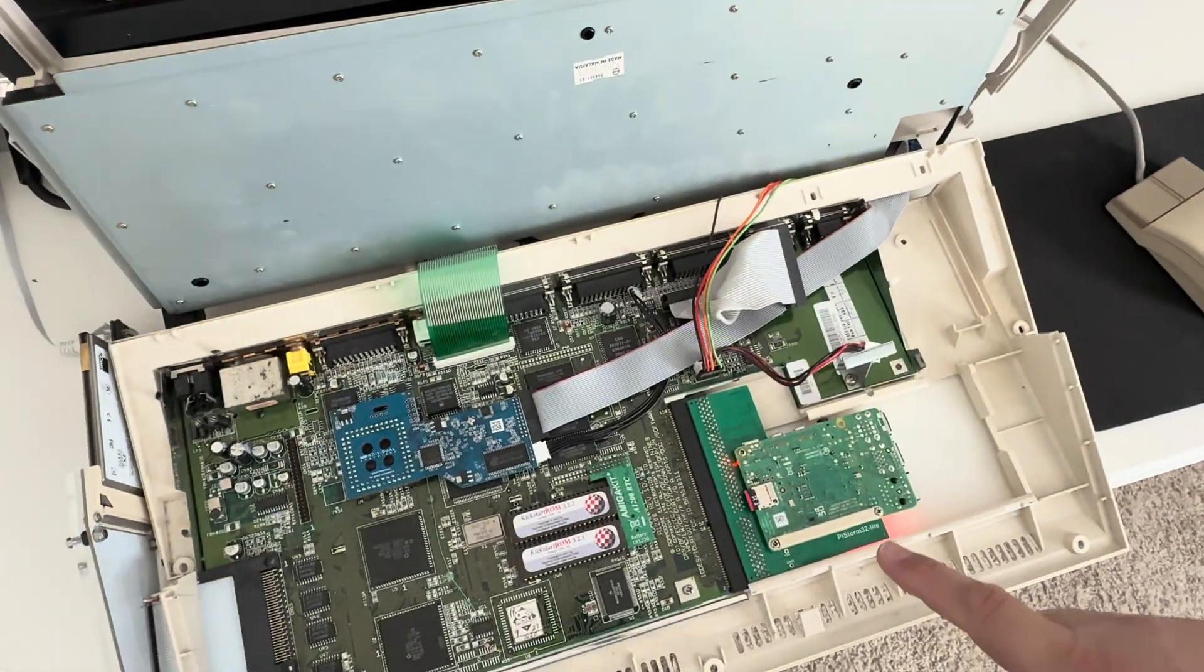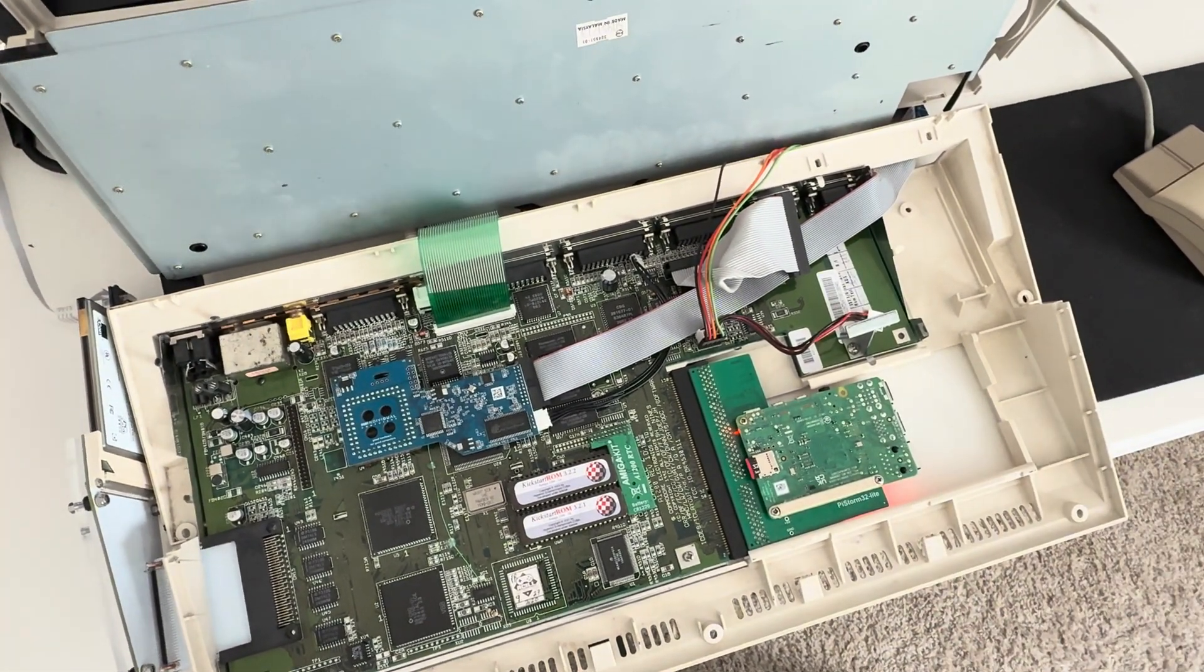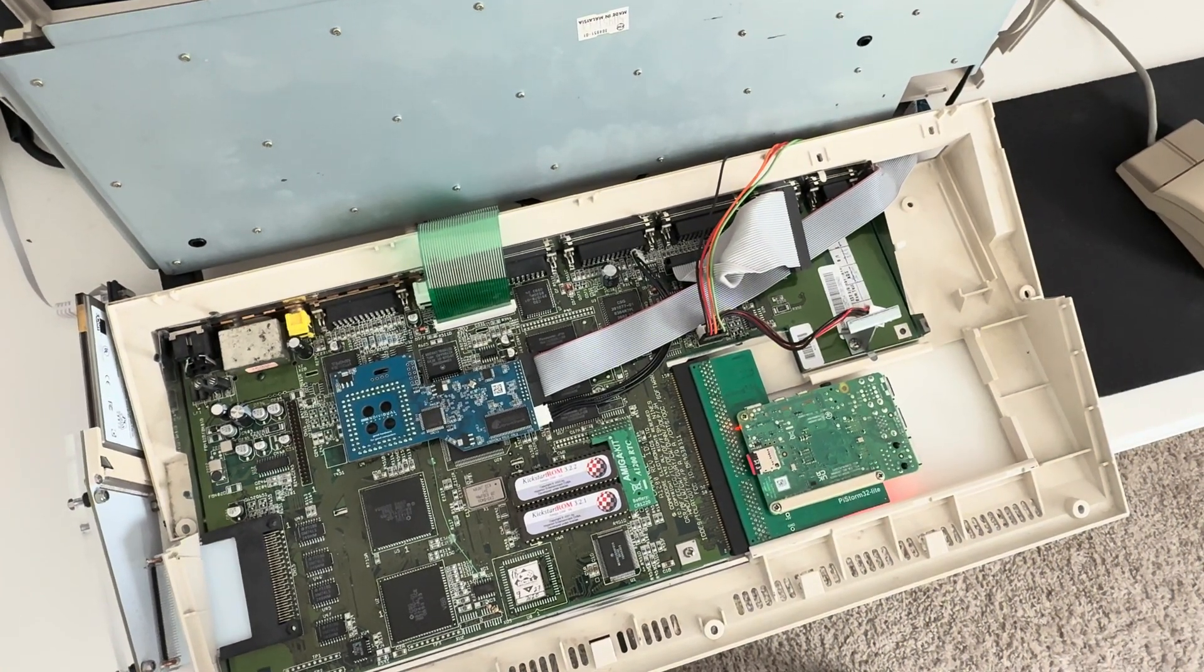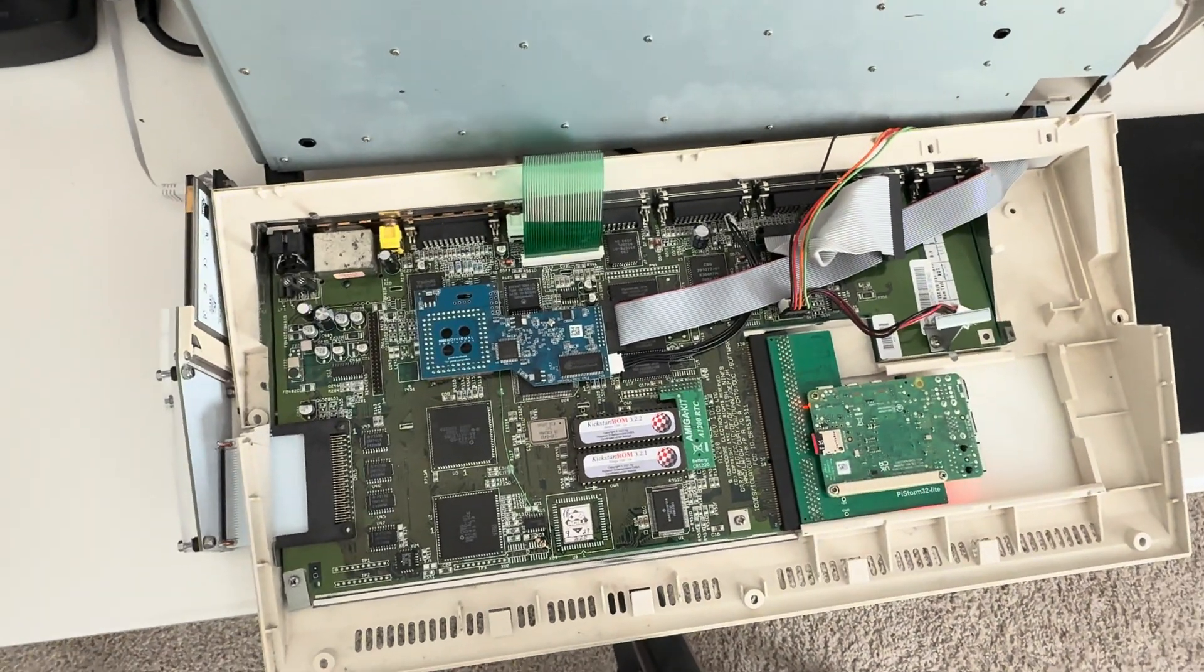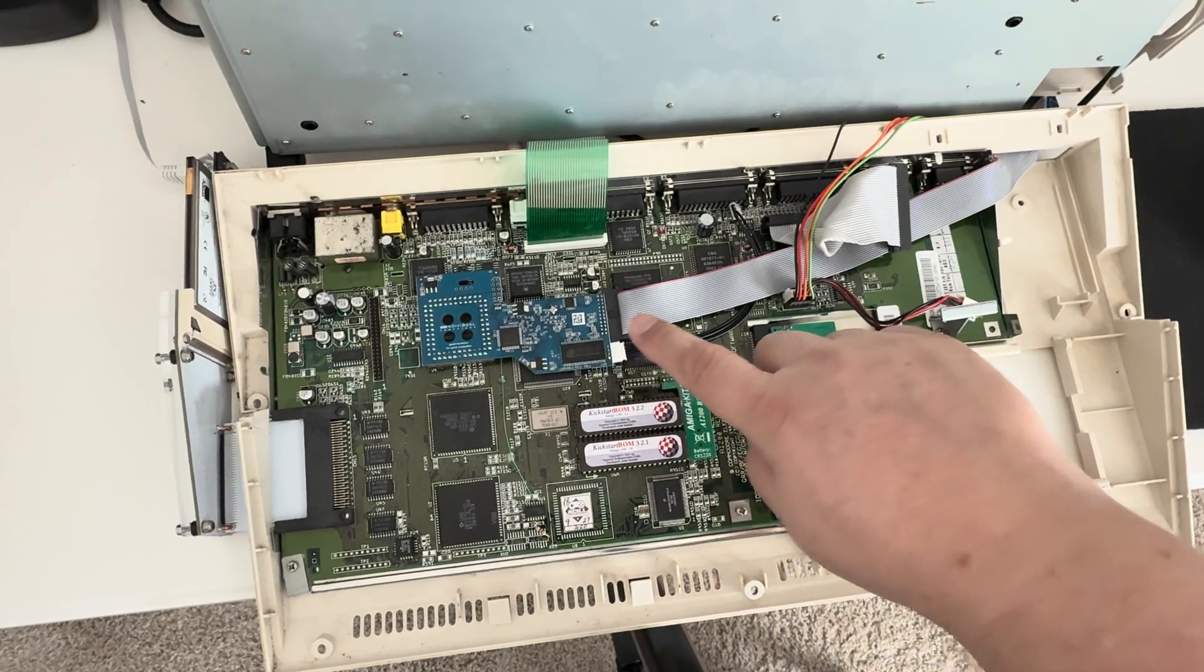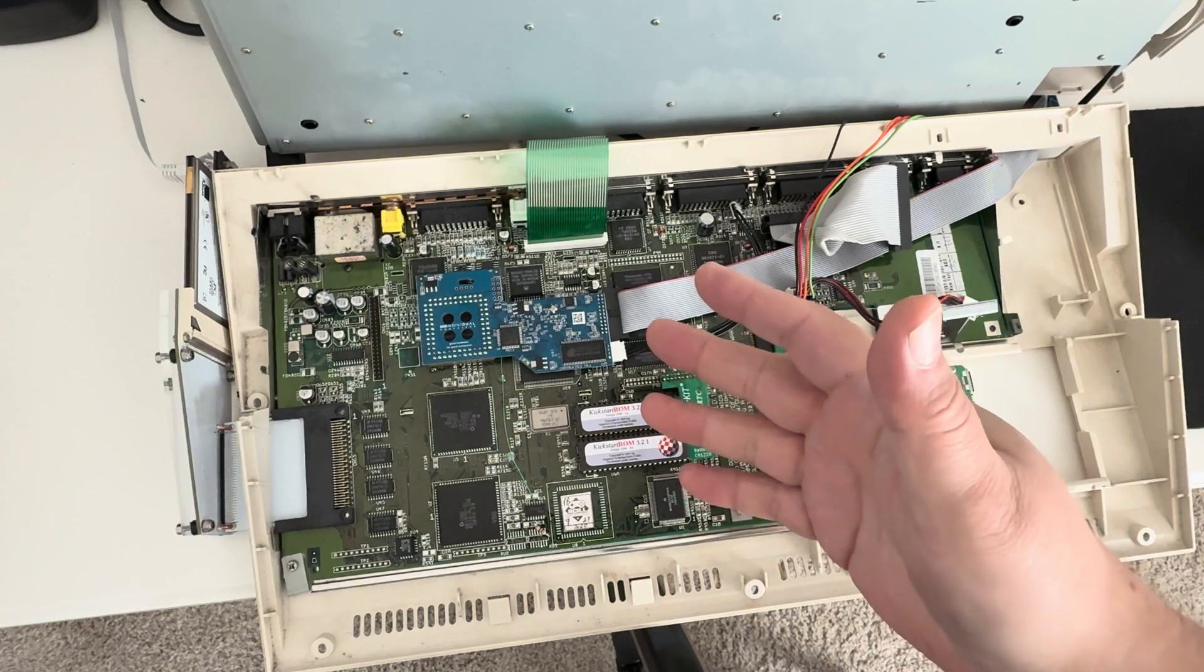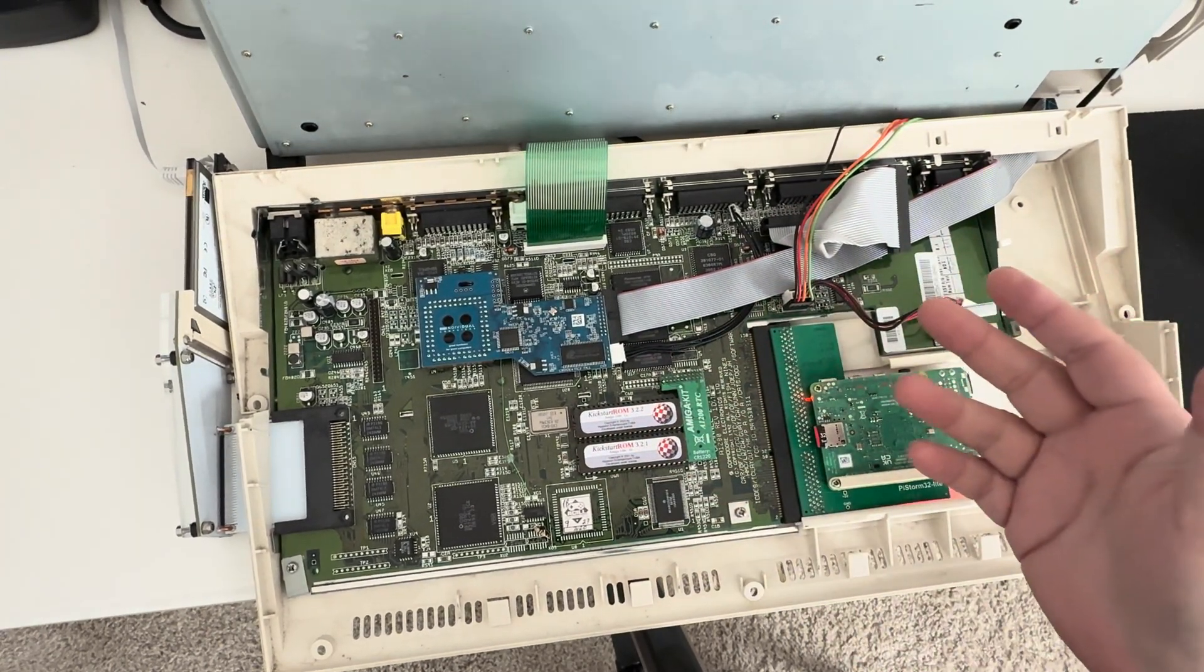You will see that this has a Pi Storm in it, okay? That's what this little dude over here is. Now this could be any accelerator card. You could have a 030 like a 1230 in there, you could have a TF-1260 which is a 68060, or you could have a Pi Storm. If you look over here, you're also going to see that it has a Mark III from Indivision flicker fixer. You may also have a Scan Plus AGA, which is another flicker fixer option for the 1200.